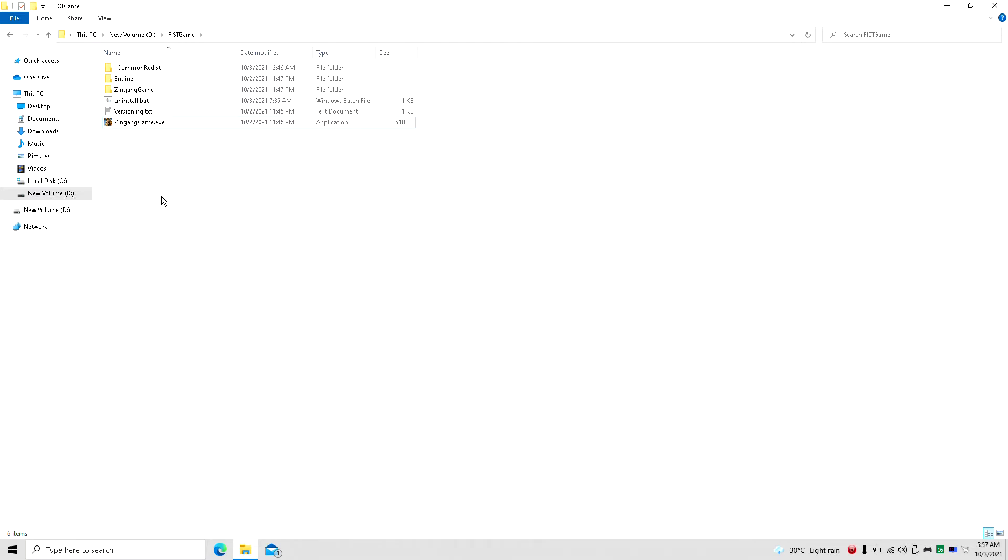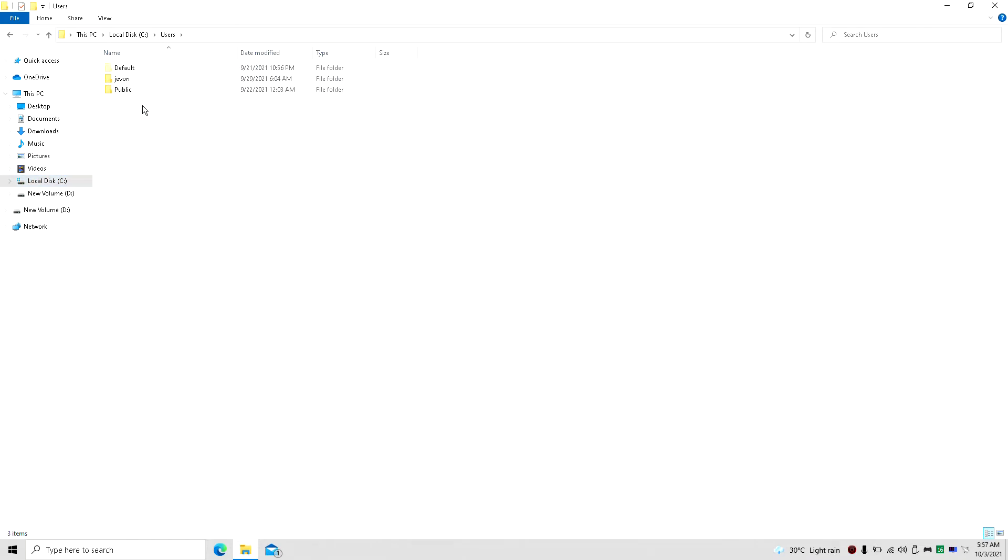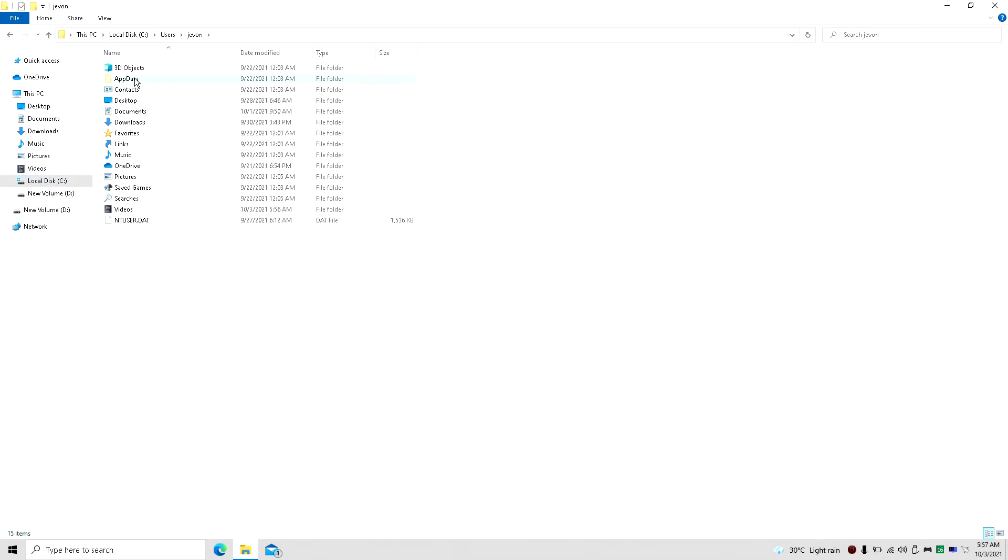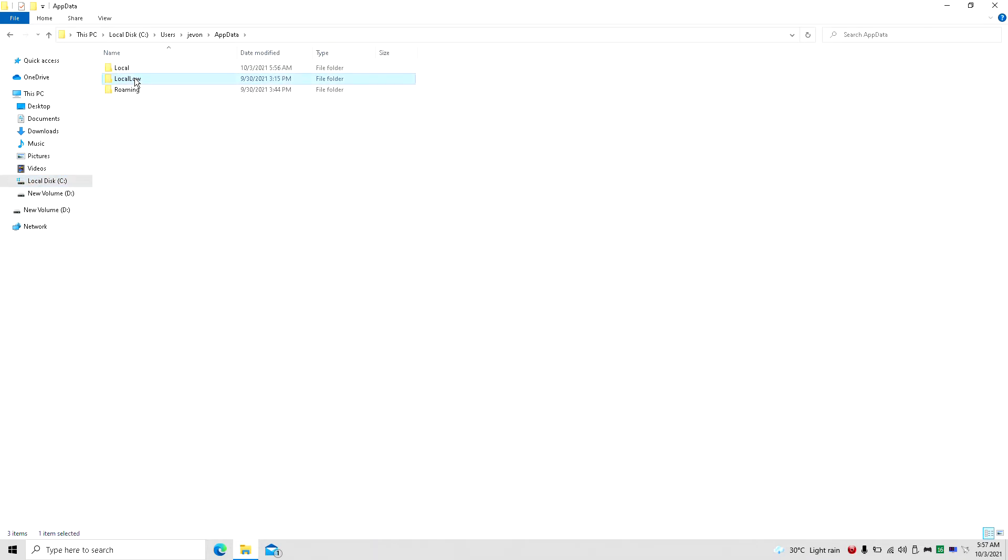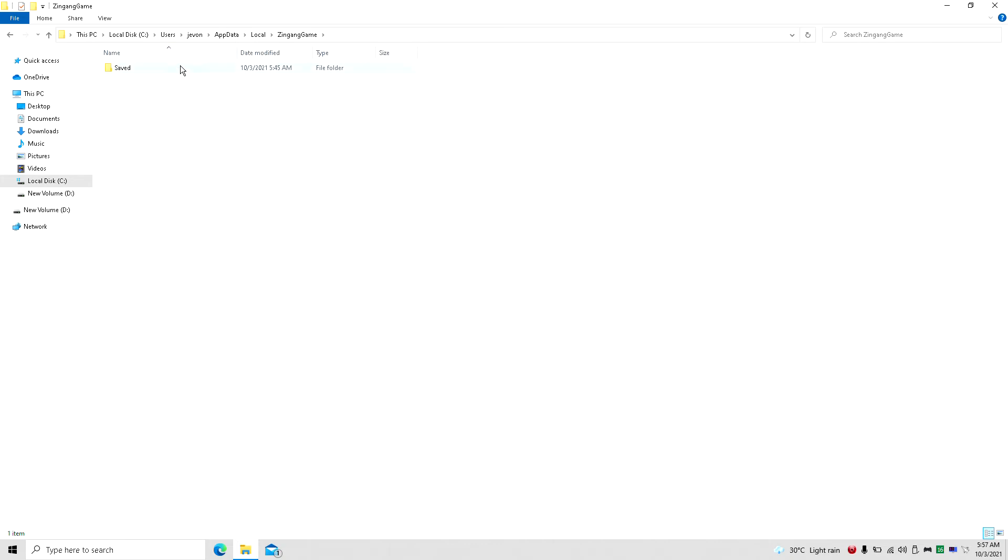It's for the PC. So you're going to go into your C folder, Users, whatever your name is here, AppData, Local, and it's going to be all the way at the bottom for Zing Gang Game. You're going to click on that. It's an Unreal Engine, so it's basically just like Tales of and all the others I've done on here.